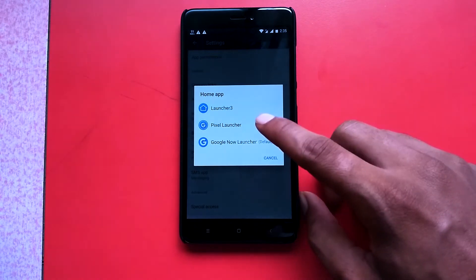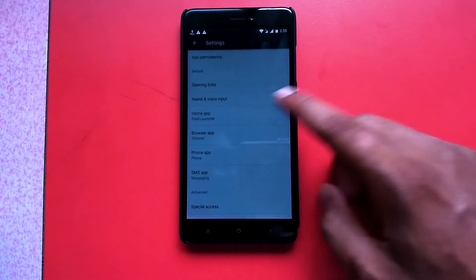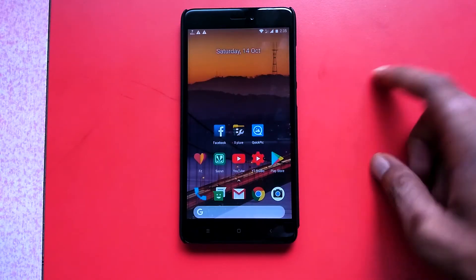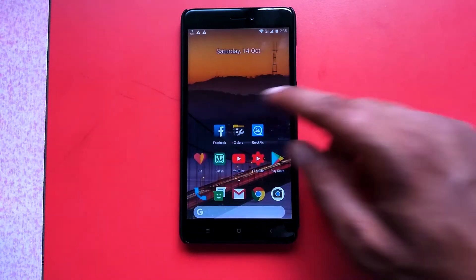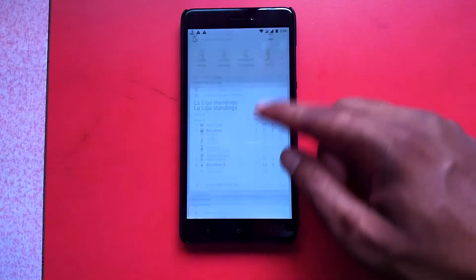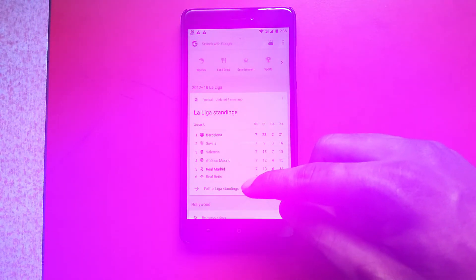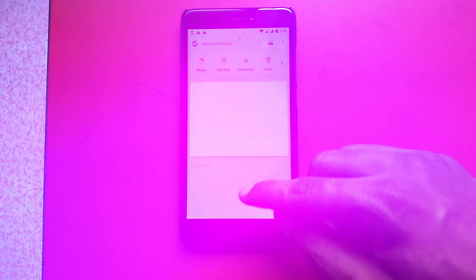After selecting the Pixel launcher as your default launcher, you're good to go. We now even have the swipe left to open Google Now working.